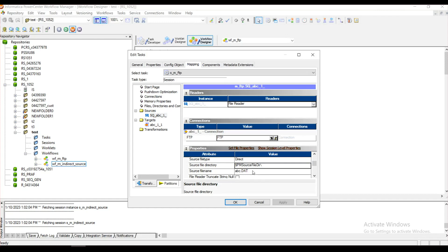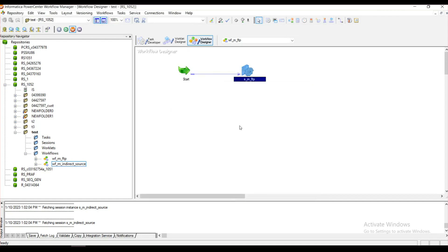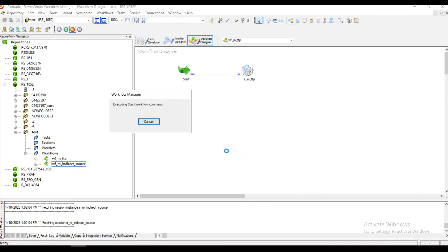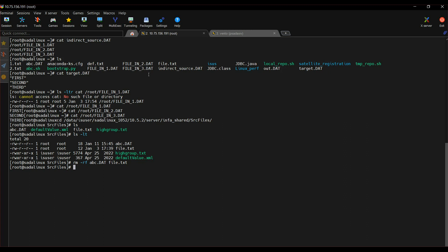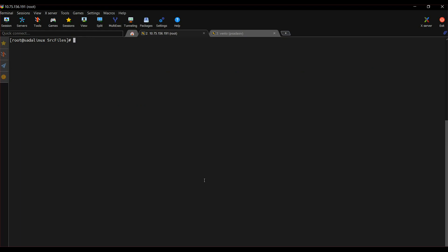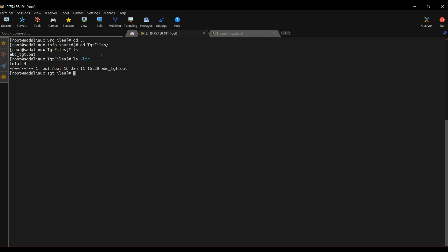For now, let us try with the staged option set to No and start the workflow. The session has succeeded. Let me go to my Informatica server machine. I'm writing to a target flat file, so it would be in the target file directory, which is the default location. I got the output as ibc_tgt.out.